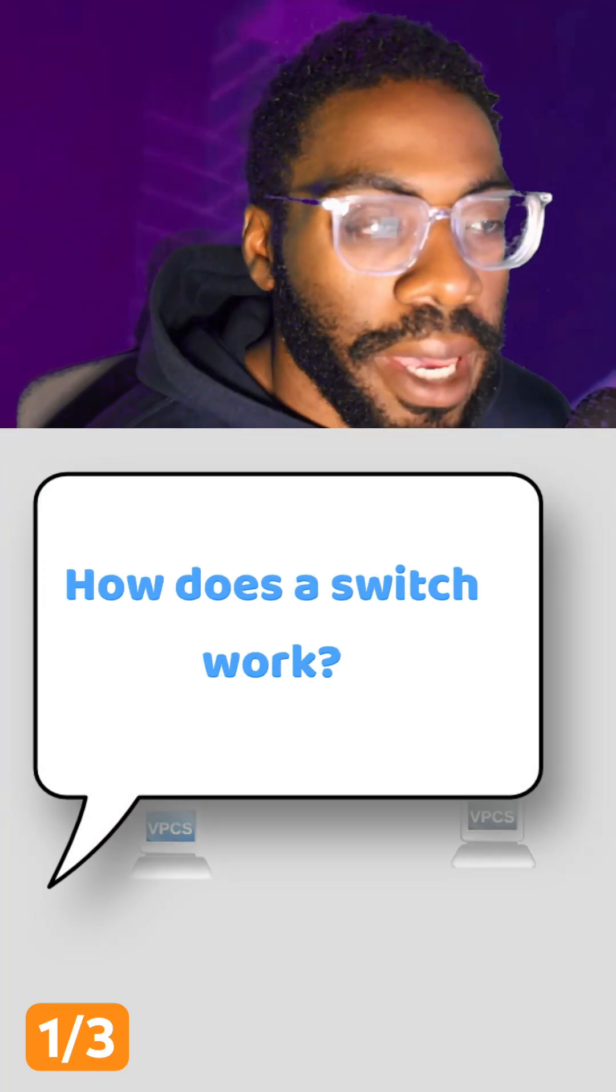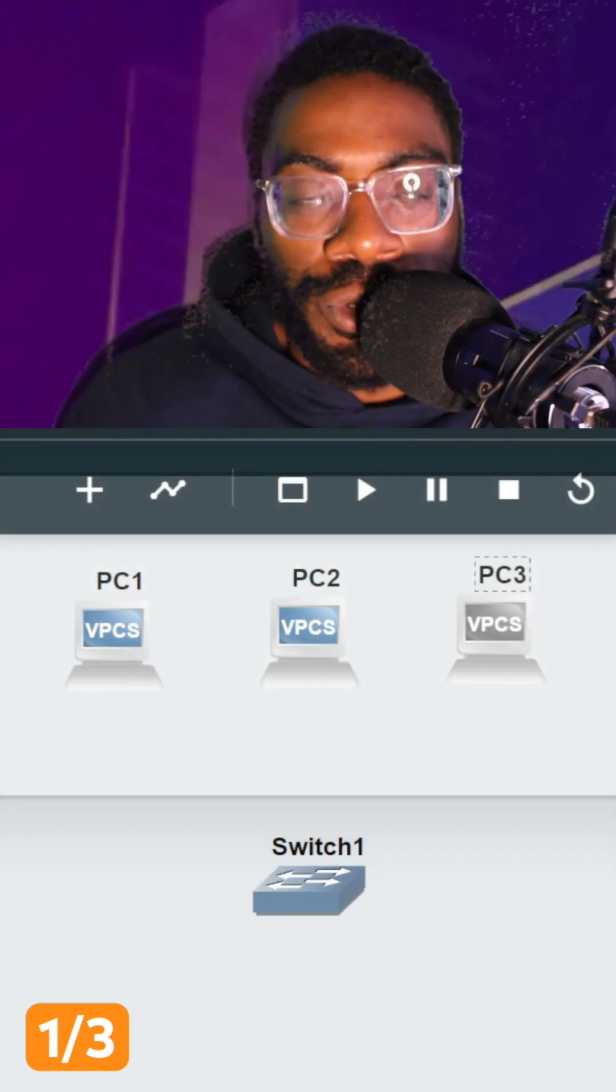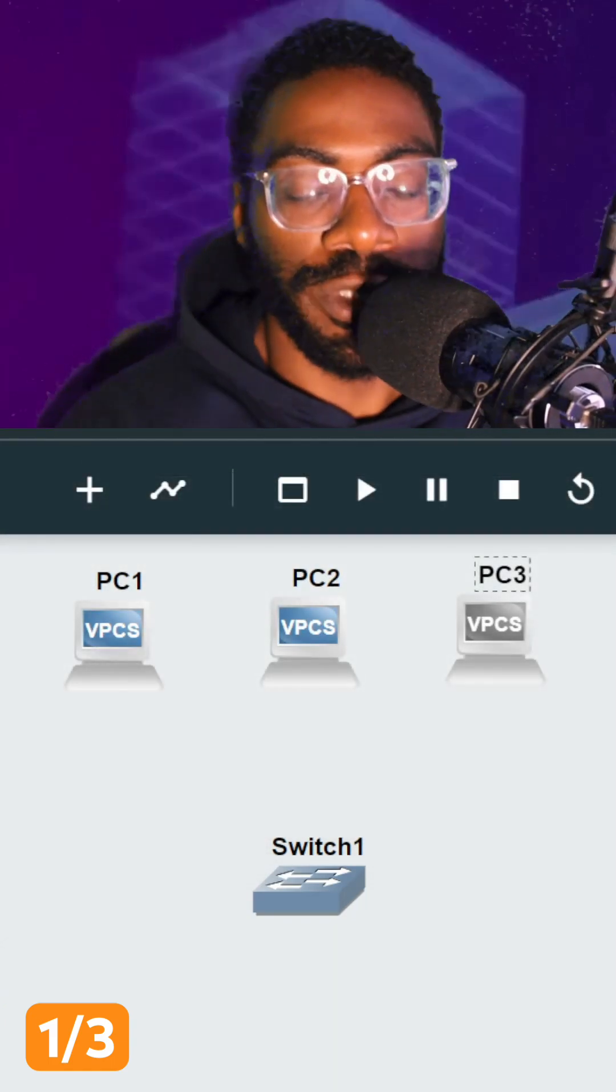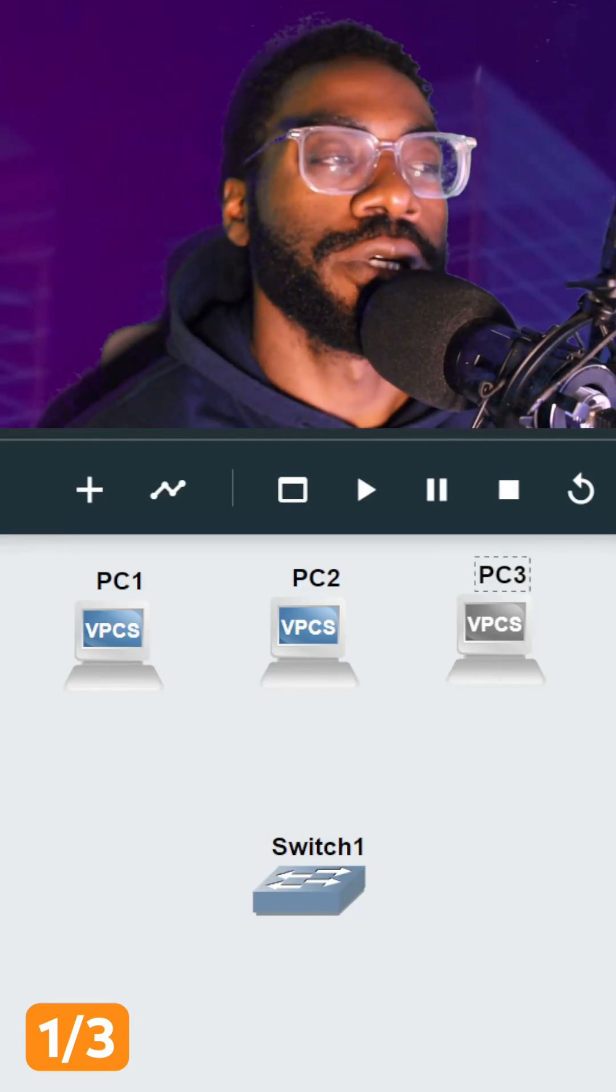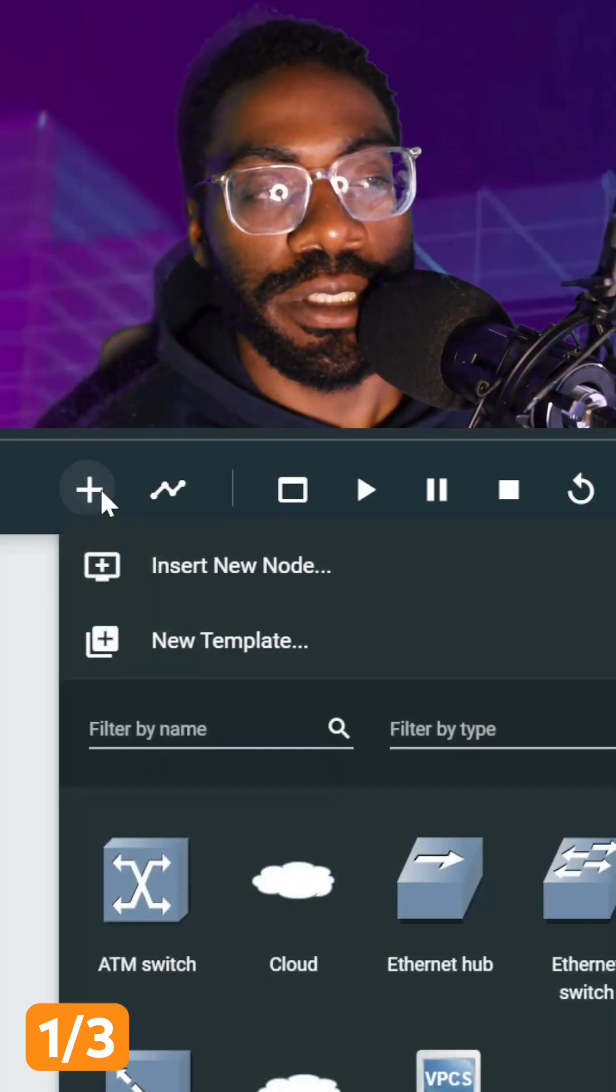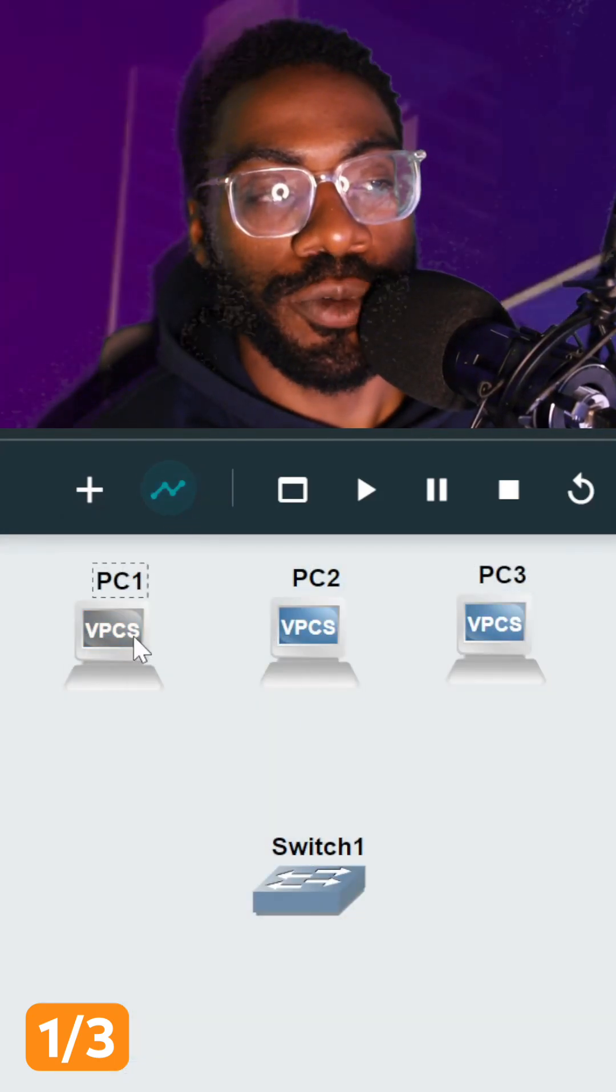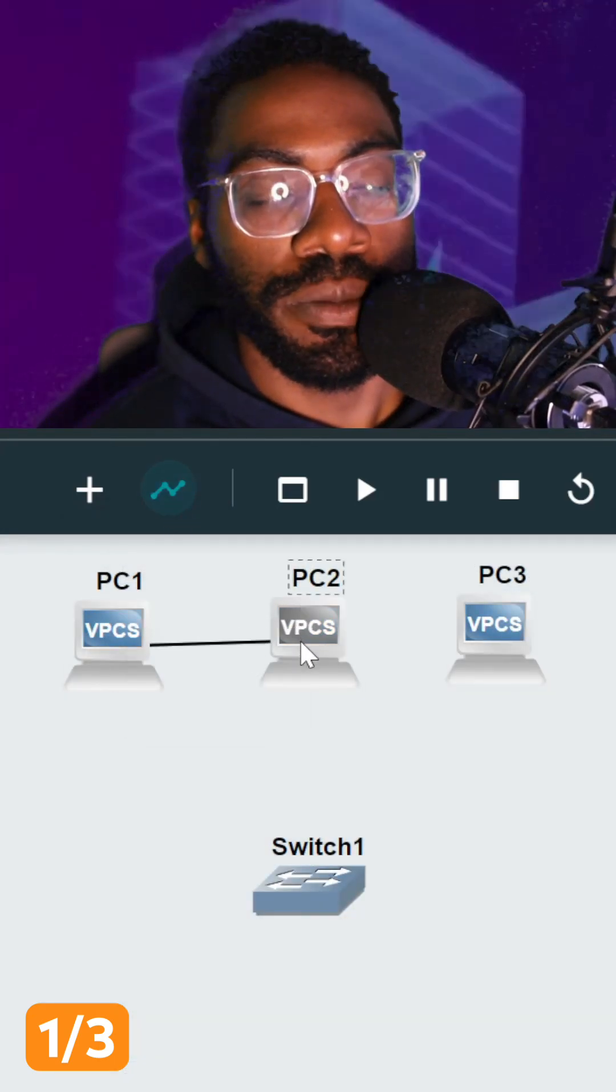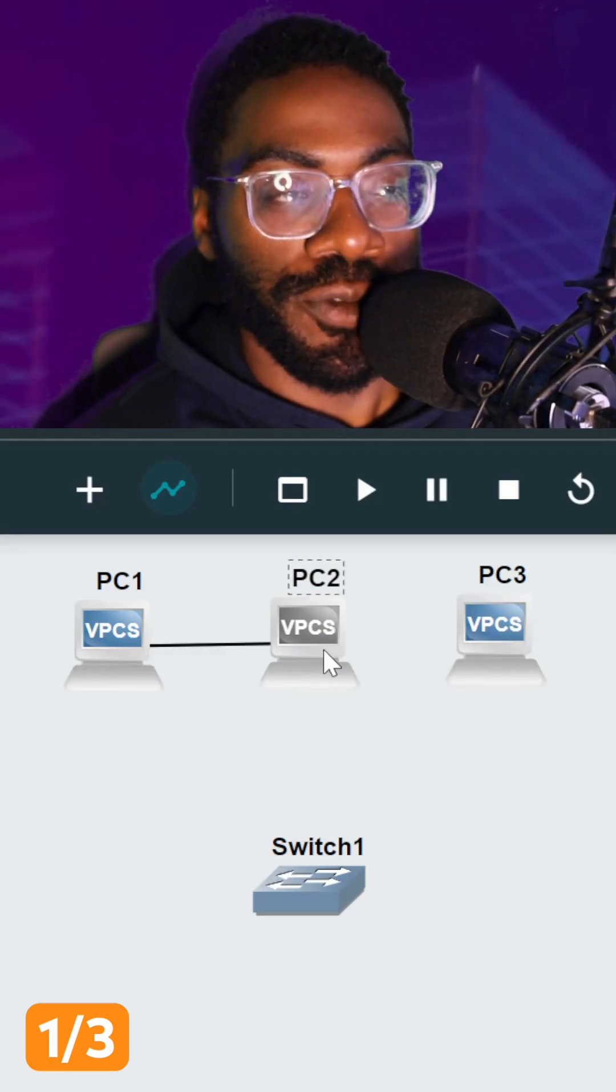All right, we are back. Let's say we have three computers in the network and we want them to talk to each other. The simplest solution we could come up with is that we just connect these to each other directly, so we could connect this one to this one.